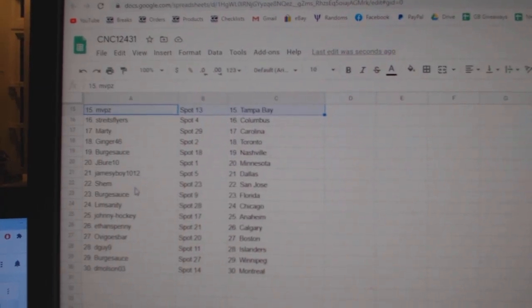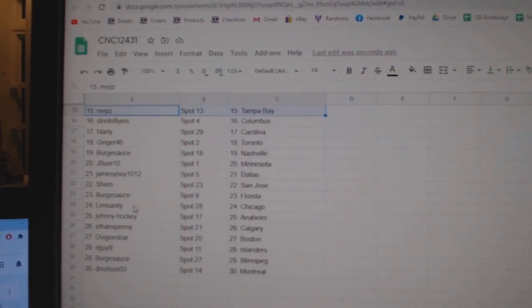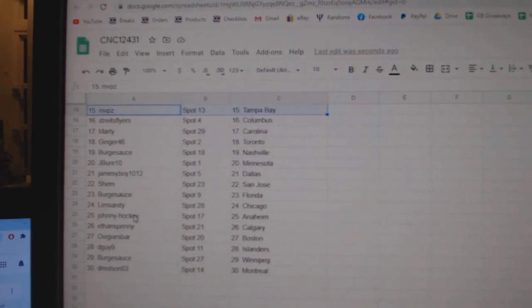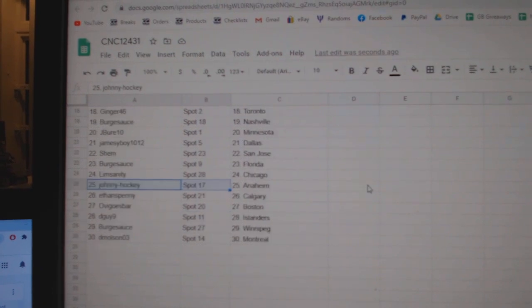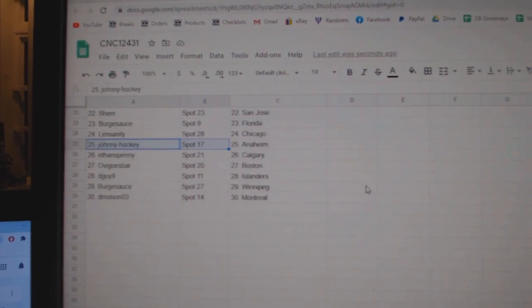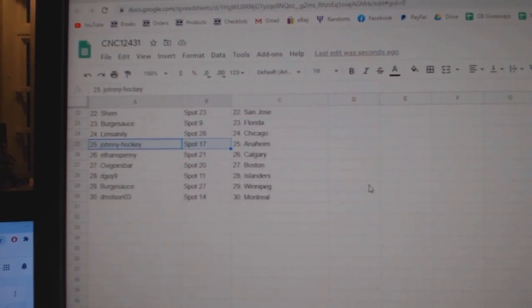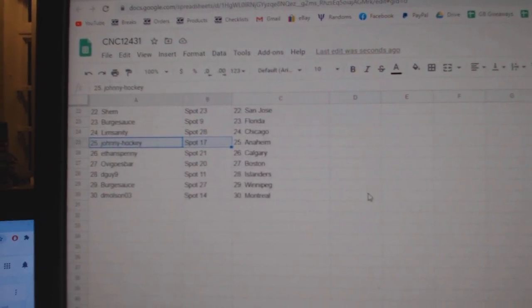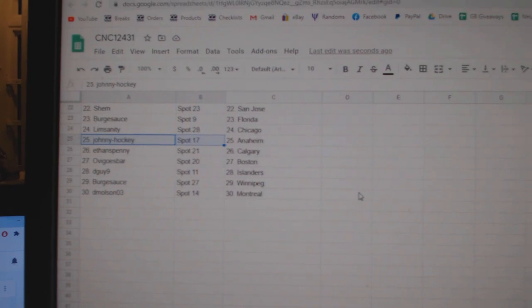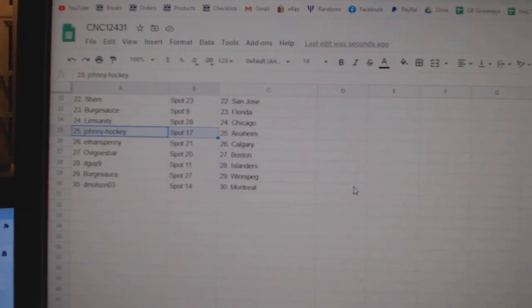James Eboy Dallas, Shem San Jose, Berg Sauce Florida, Lipsanity Chicago, Johnny Hockey Anaheim, Ethan Calgary, Ovi Boston, D-Guy Islanders, Berg Sauce Winnipeg, and D-Molson Montreal.